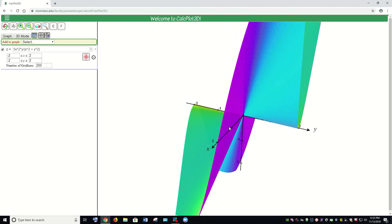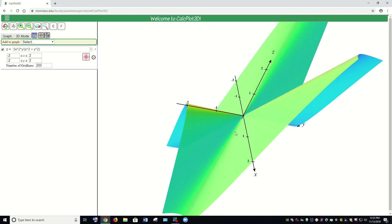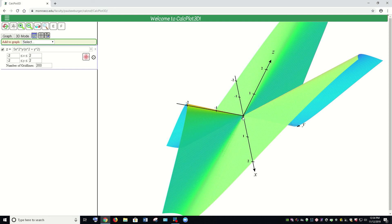Rotating this surface around, you can see that on all paths of approach as (x,y) approaches the origin, the z-values appear to be approaching zero. Some directions have a very flat path of approach toward the origin; others have a very steep path — but the z-values are all approaching zero. There's no actual point at the origin. The computer has plotted points very close to the origin with z-values near zero. A correct graph would include a small hole at the origin, since (0,0) is not in the domain.